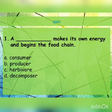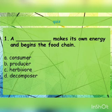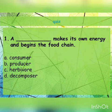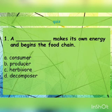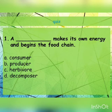Quiz time! Question 1: a blank makes its own energy and begins the food chain. The options are consumers, producers, herbivores, and decomposers. The correct answer is producer. A producer makes its own energy and begins the food chain — producers are nothing but plants.